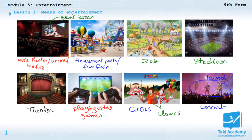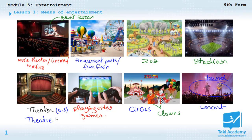Now just a quick remark before I go — the spelling of 'theater' this way (T-H-E-A-T-E-R) is the American spelling. The British spelling is T-H-E-A-T-R-E. So we have two spellings for that word.